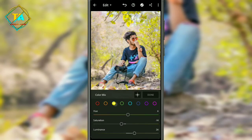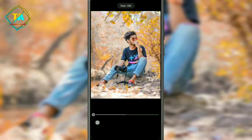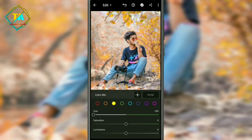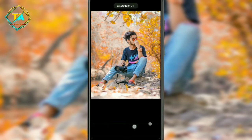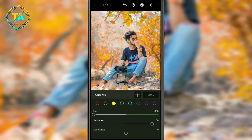Then click on the yellow option and set the hue to 100. The saturation option is 80. After this, you will increase the luminance option to 20.